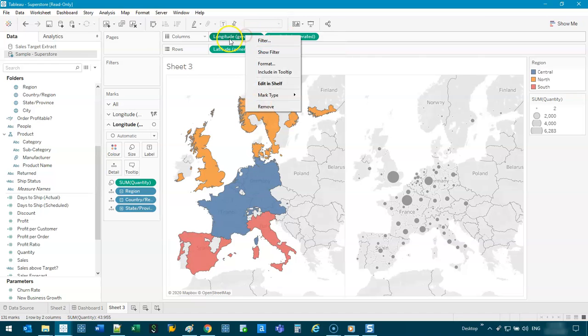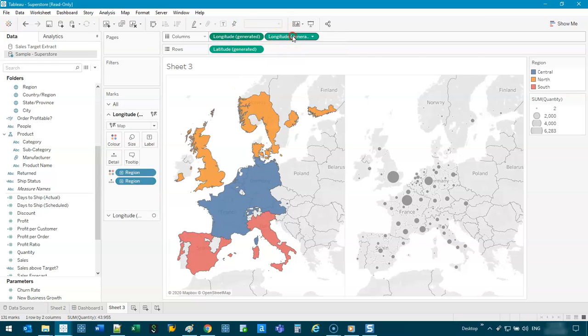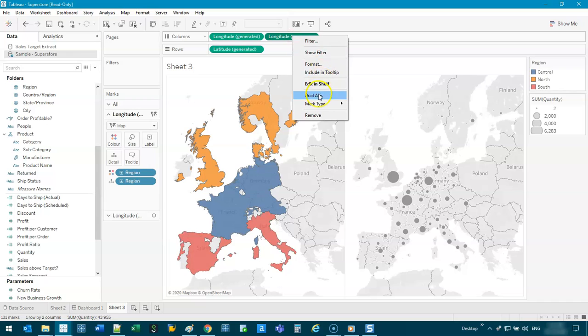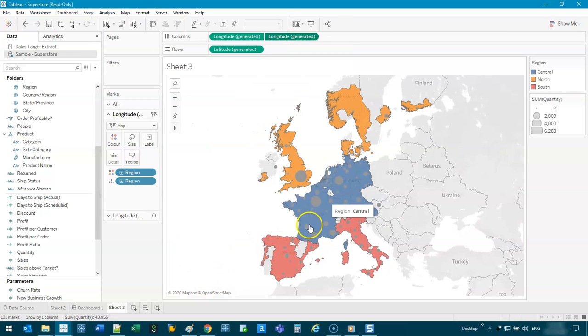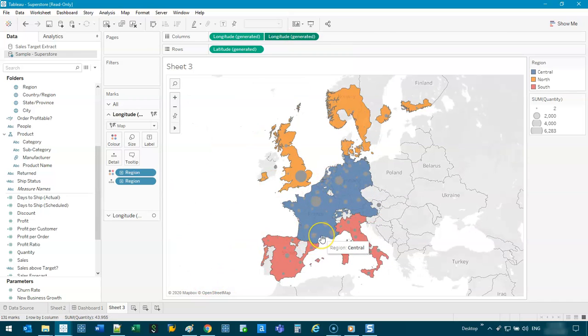All right. And then what we can do is now we can dual axis. So remembering always to right click on the second one because you won't find dual axis here. Always click on the second one like so, right? And the contrast isn't very good. So you've got to play around with this a little bit.